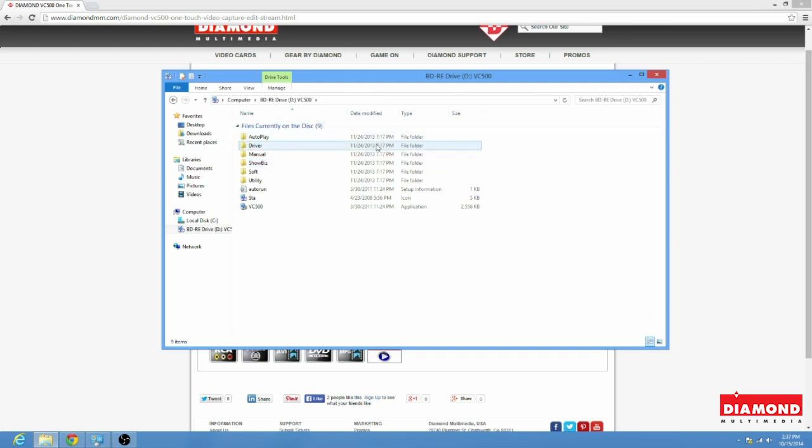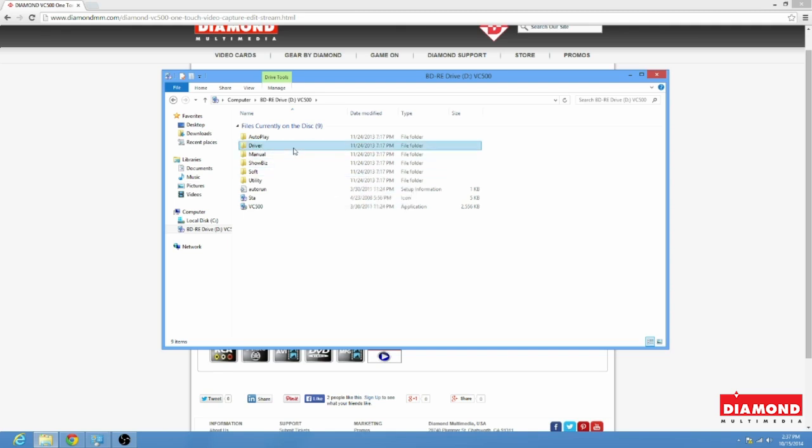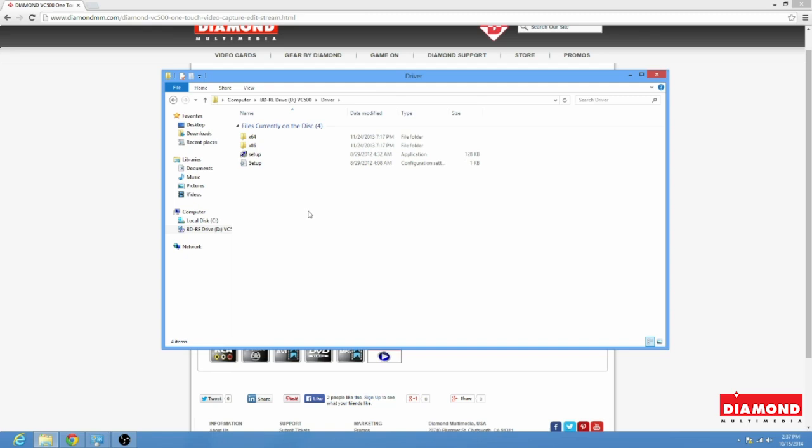Now, there's only three files that you're going to need to install. This is the Driver, Showbiz, and Soft. Okay, so we're going to get started with the Driver.